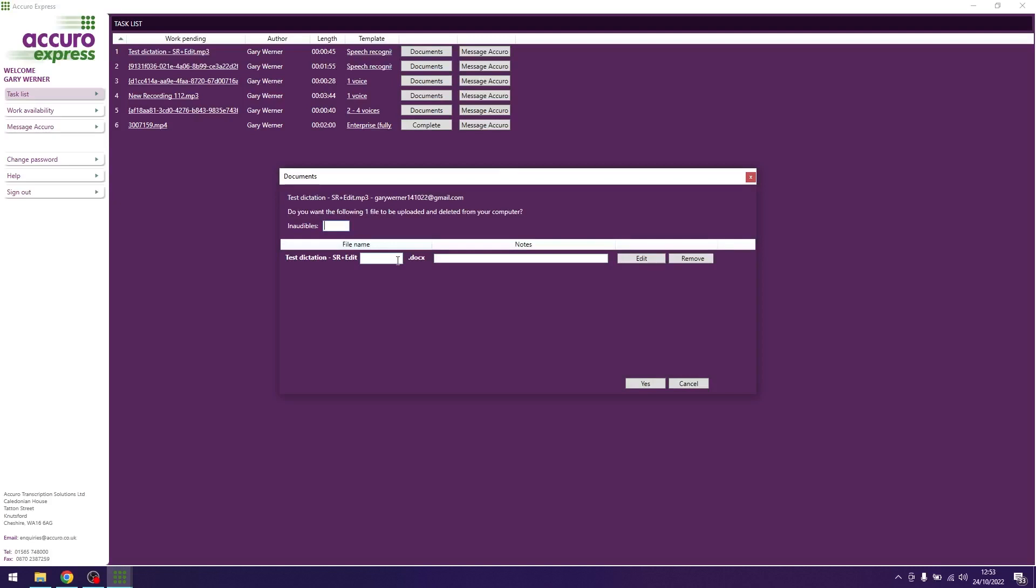Any notes to Acura should be in the notes box here and not within the document. Notes within the document should only be ones that have been dictated.